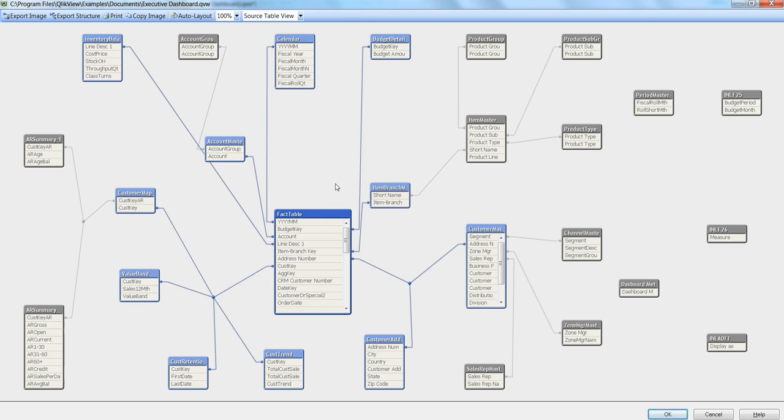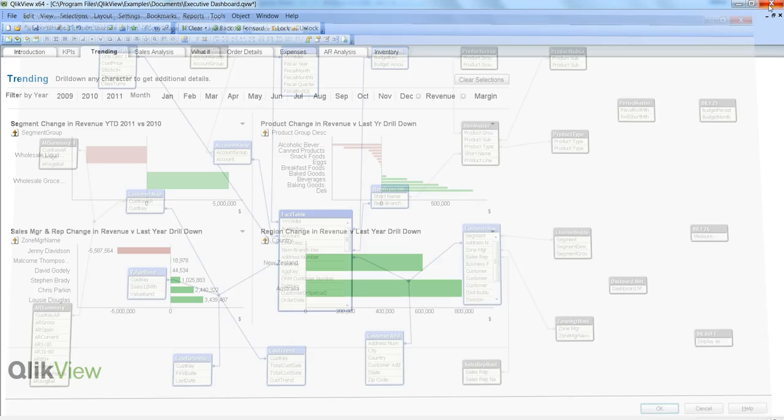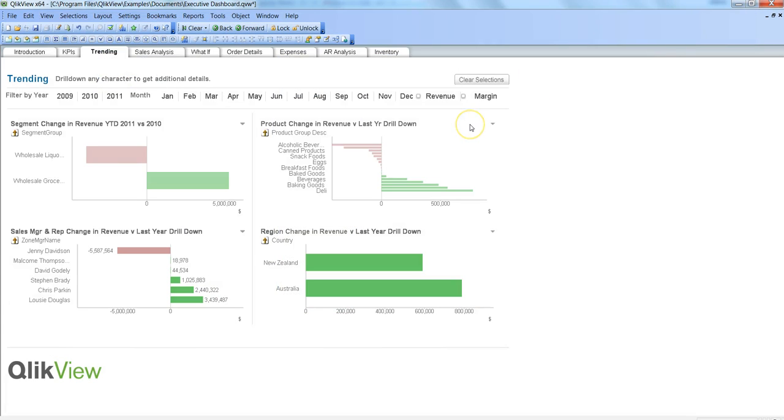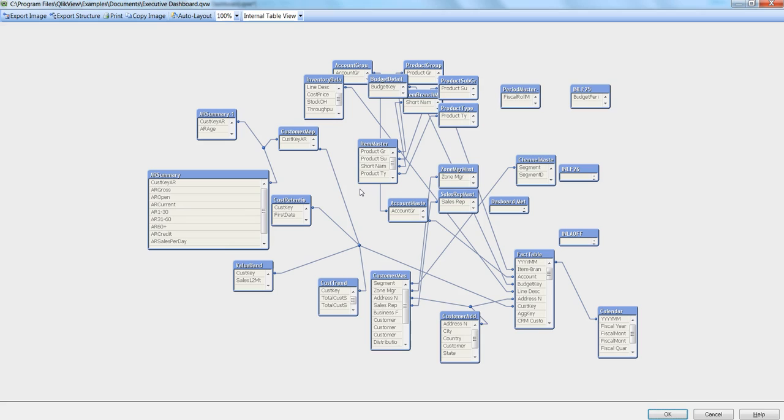You can come into this table viewer by pressing Ctrl+T from your main screen. For example, if this front end is not displayed to you, you can press Ctrl+T and come into the same environment where I was earlier.